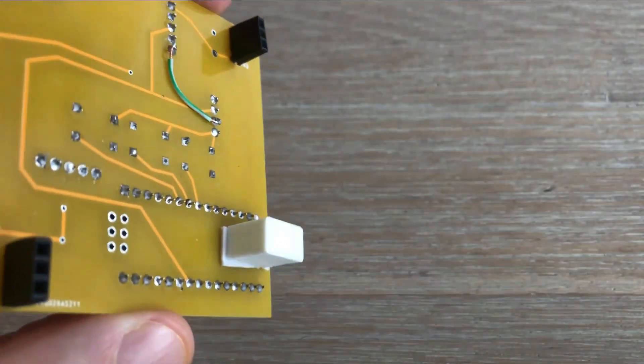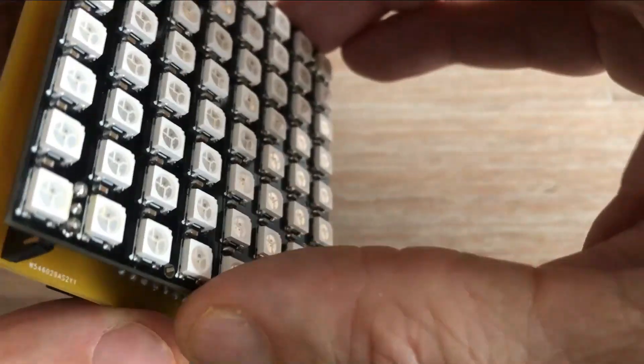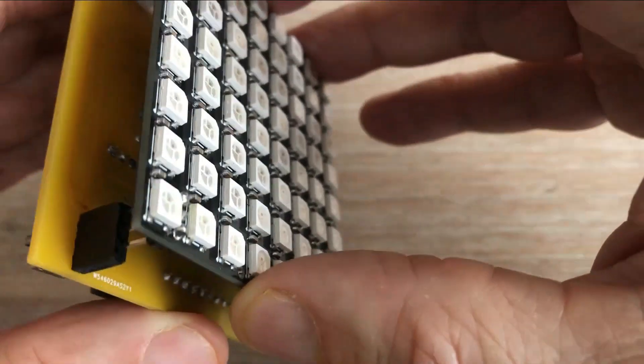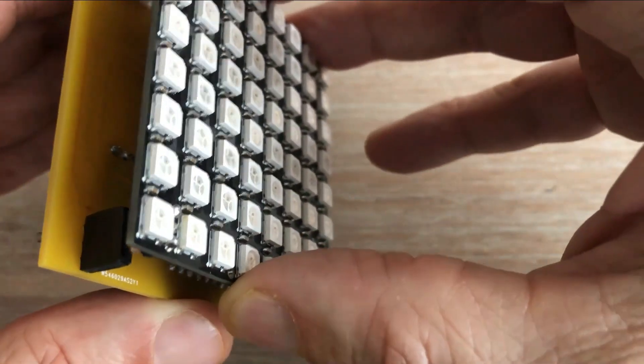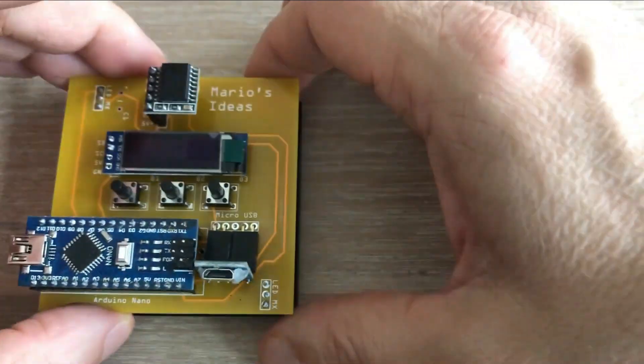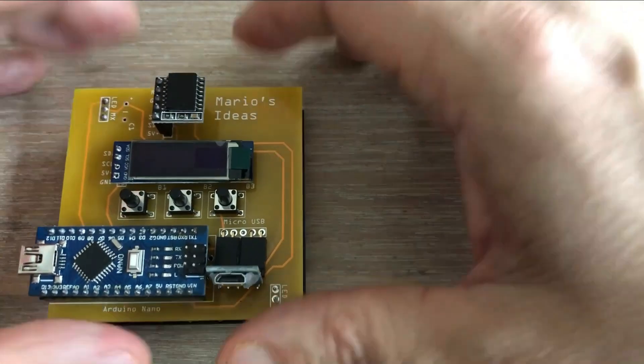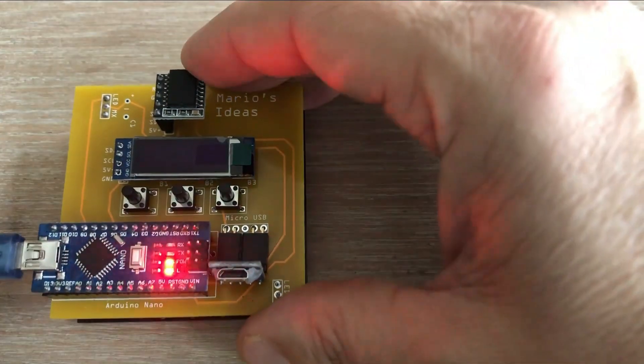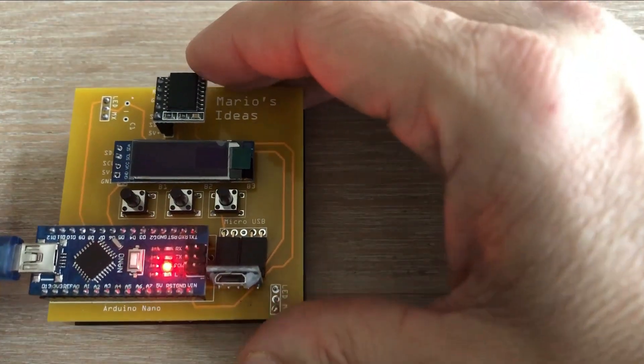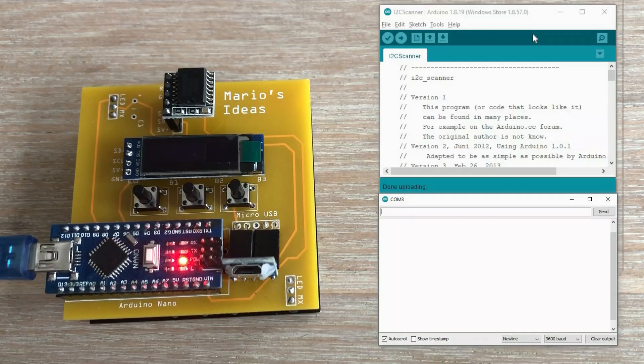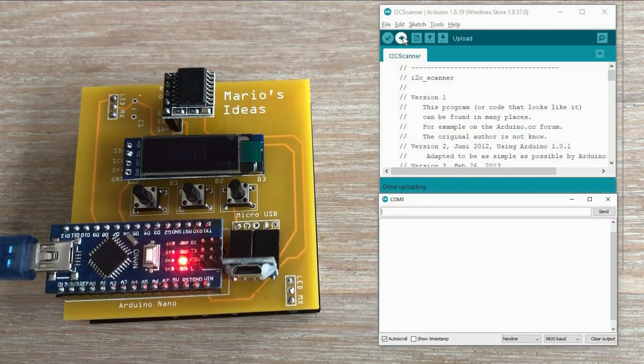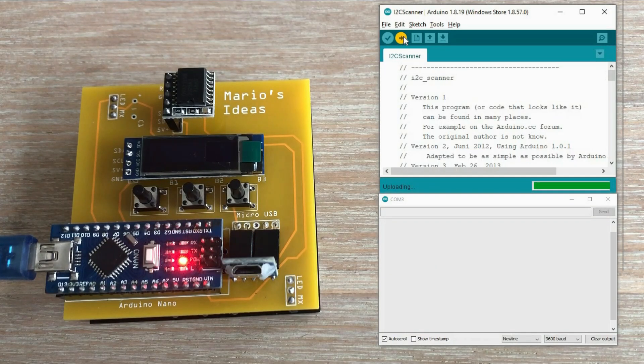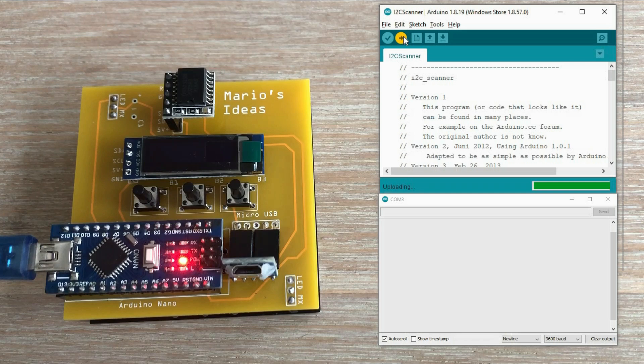Let's reconnect the matrix, power up the device and run the scanner again. The problem is fixed, we now have both devices reported as expected.